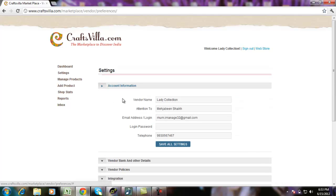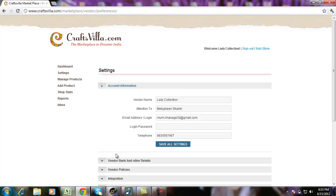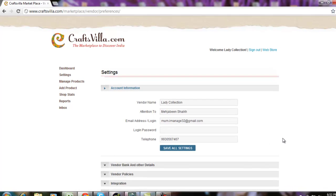In account information, it is the basic vendor name, the owner of the shop, the login ID, the password and the telephone number.